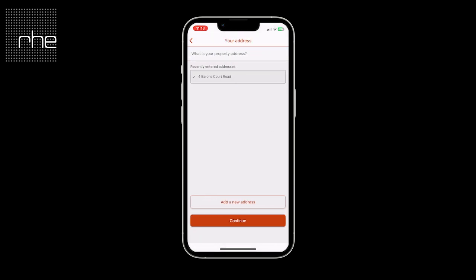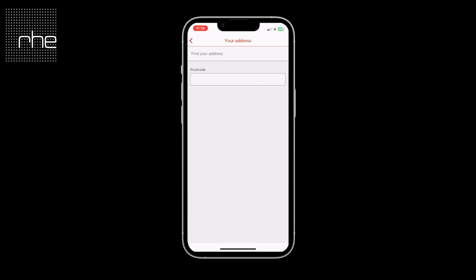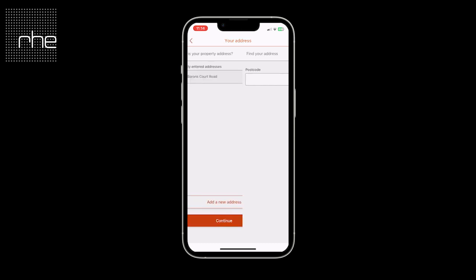You are then asked for your property address — this is where you reside. You would have entered this upon the onboarding process, but if for any reason you need to add a new one you can do so here.